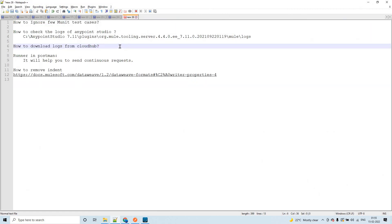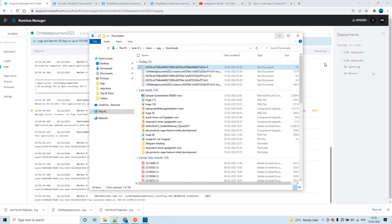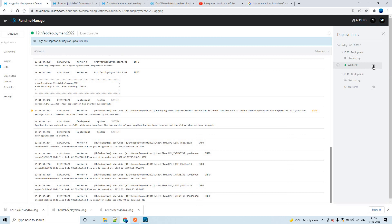For example, if you have multiple workers, logs will be labeled worker-0, worker-1, worker-2, and so on. You can download the logs for each and every worker the same way you downloaded for worker-0.